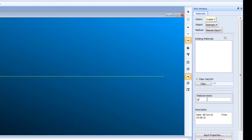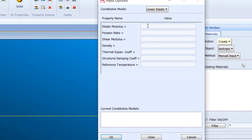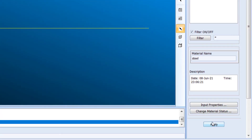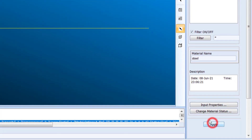Go to material name and type 'Steel'. Click on Input Properties and enter an elastic modulus of 210,000 and a Poisson's ratio of 0.3. Now click Apply.